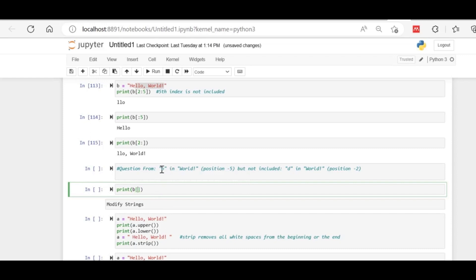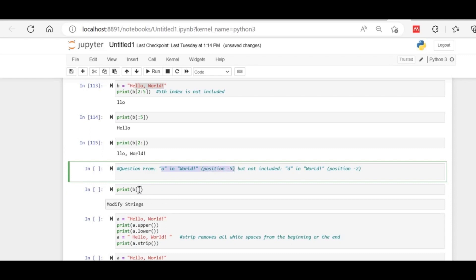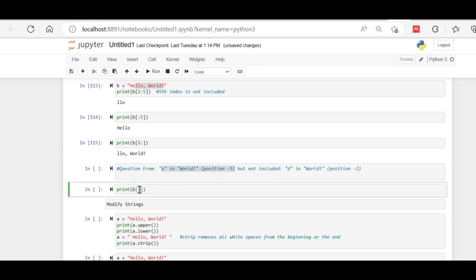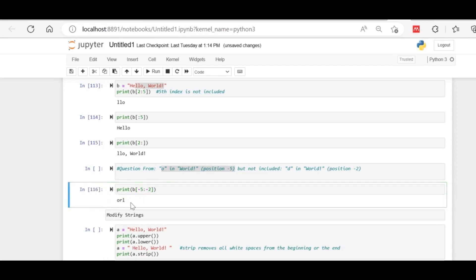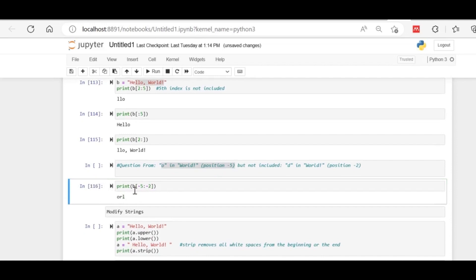The answer: O is at minus five position, so you write b[-5: ]. You don't want to include D, so the end index is minus two — because the last index given is not included. D's index is minus one, so you use minus two as the stop. The output is 'CORL' — D is not included but O is included as the starting index. We started from the back using negative indexing.